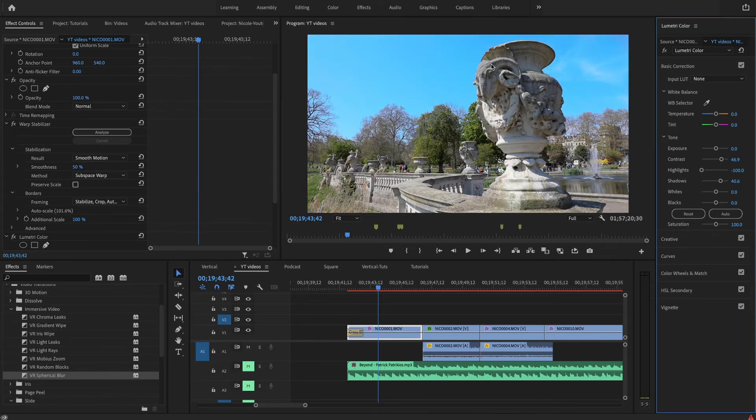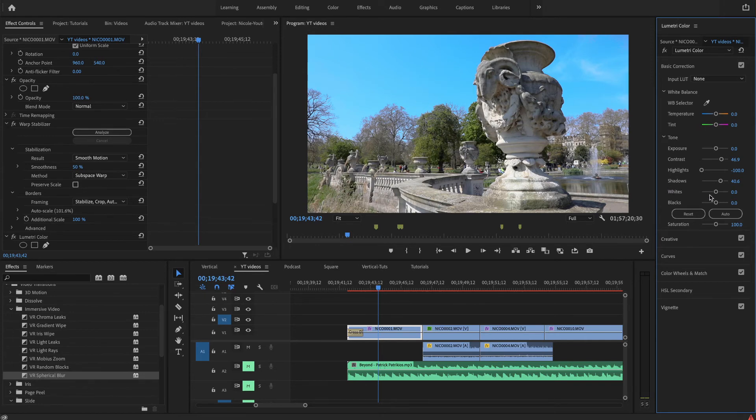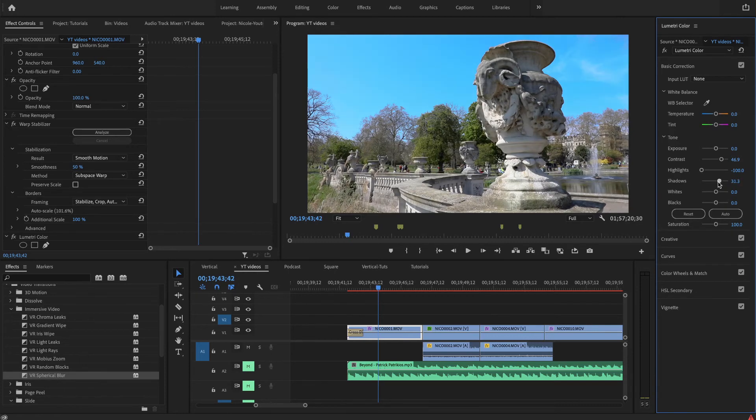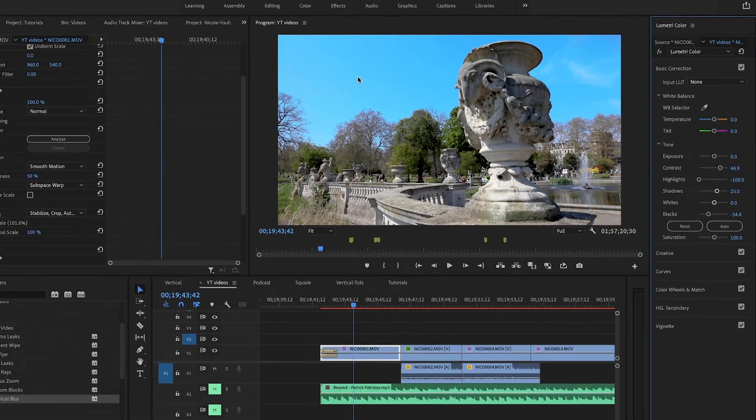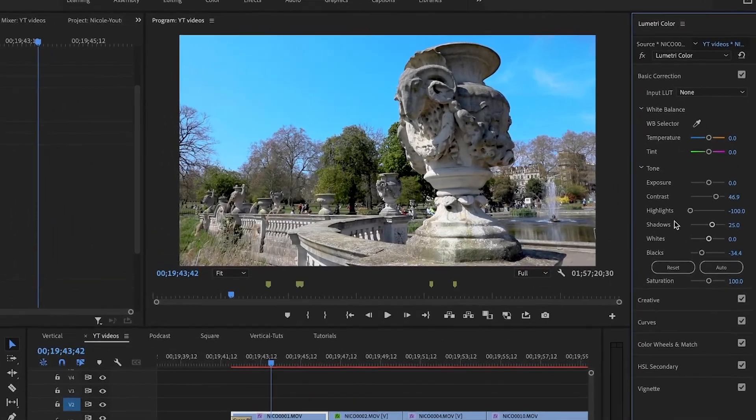Now I can have beautiful sky which is blue and really nice. Definitely you've seen the difference.